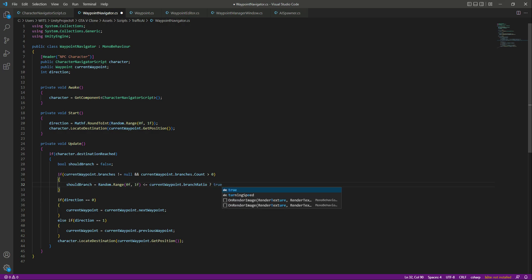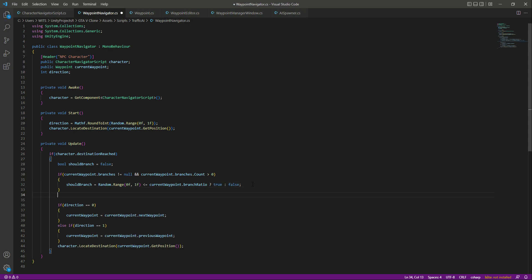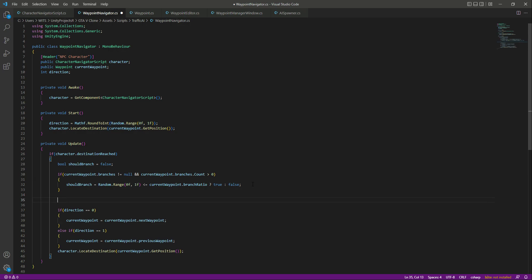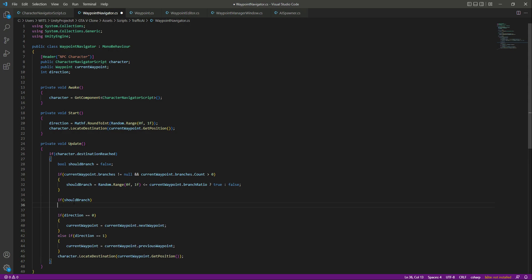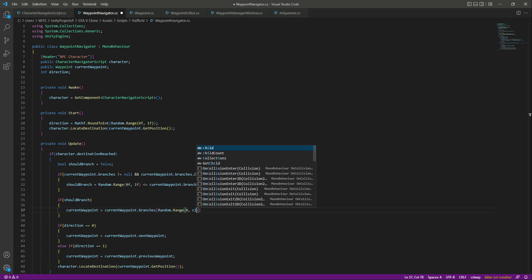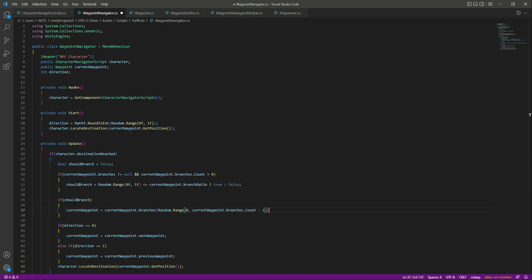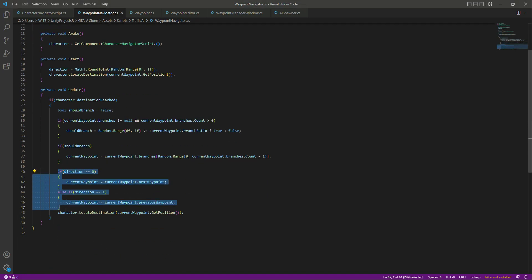We set shouldBranch to true or false — if currentWaypoint.branchRatio is less than or equal to the random value, it will be true, otherwise false. After this, if we are choosing to branch, we randomly pick a branch as the next waypoint position for the AI character: if shouldBranch, then currentWaypoint = currentWaypoint.branches[Random.Range(0, currentWaypoint.branches.count - 1)].